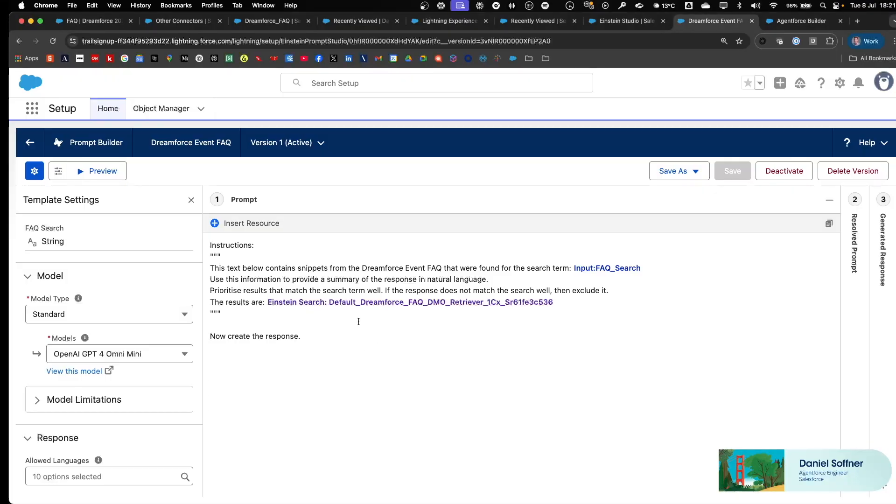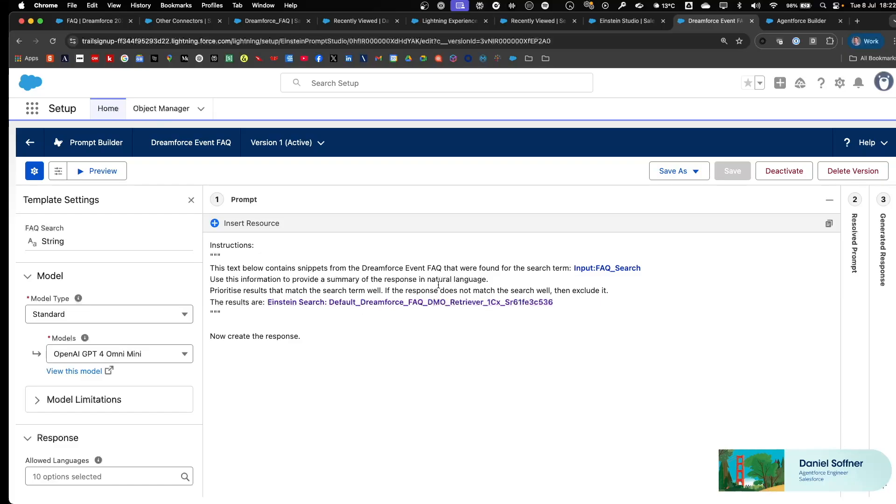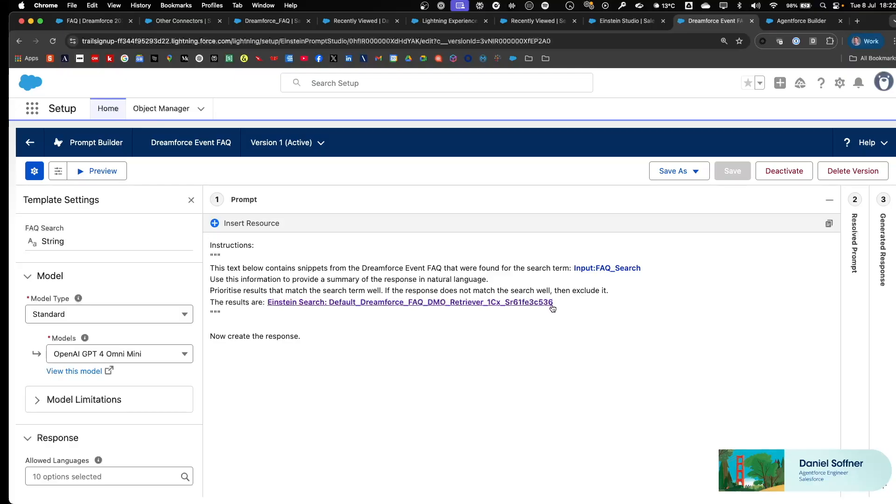The instructions in the prompt template are relatively straightforward. We say that this text below contains snippets from the Dreamforce event FAQ that were found for the following search term, that is the input from the user. Use this information to provide a summary of the response in natural language. Prioritize results that match the search term well. If the response does not match the search well, then exclude it. And the results are coming from the search index utilizing the retriever that we just created earlier in Einstein Studio.